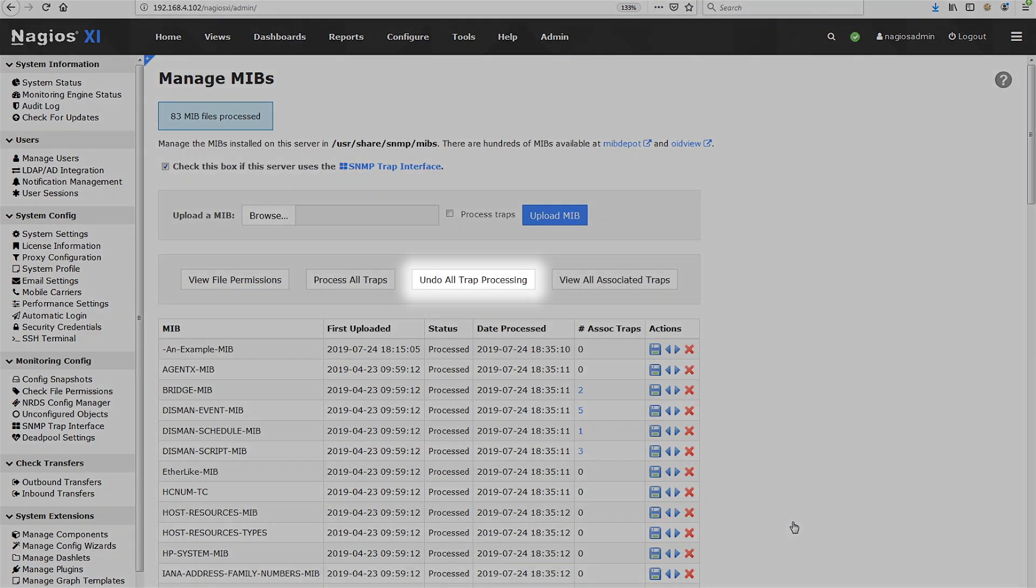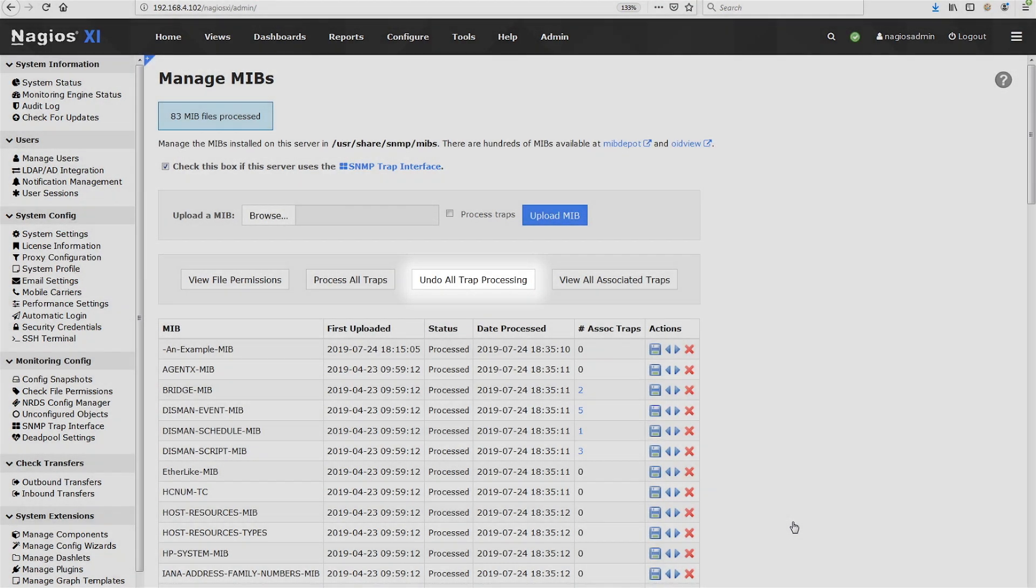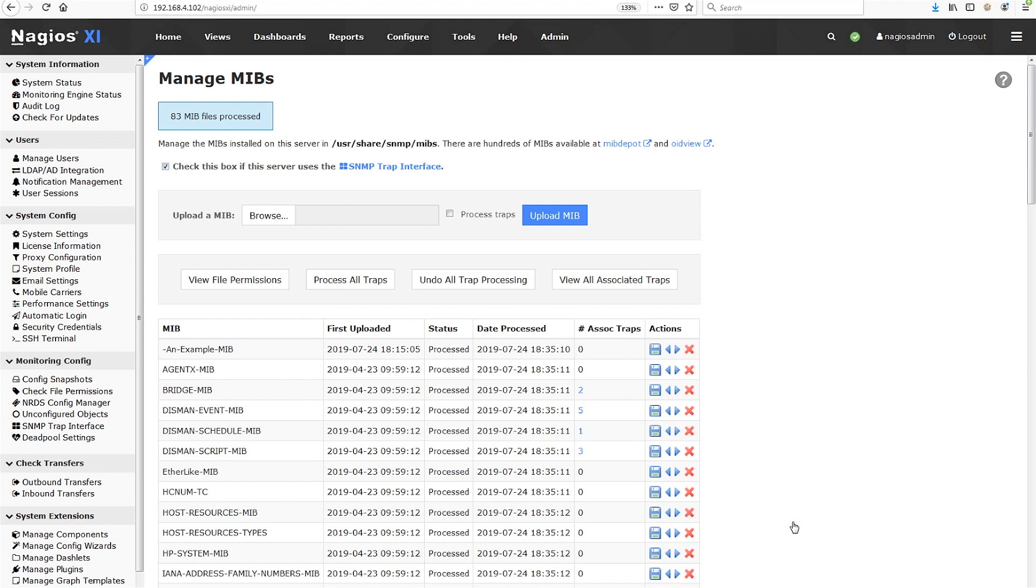You can undo all the traps that have been processed, or you can undo trap processing on a MIB by MIB basis. You can download a MIB from XI to your workstation. You can delete a MIB.